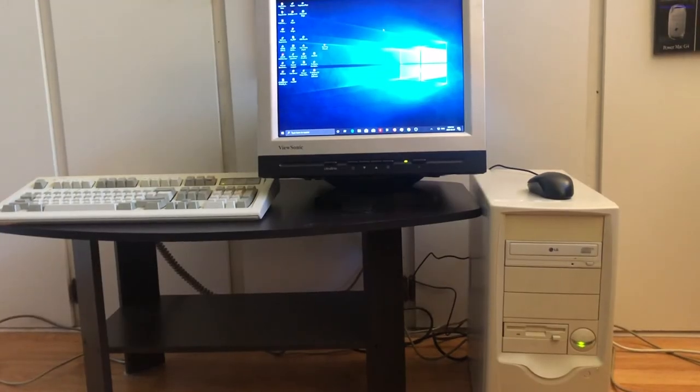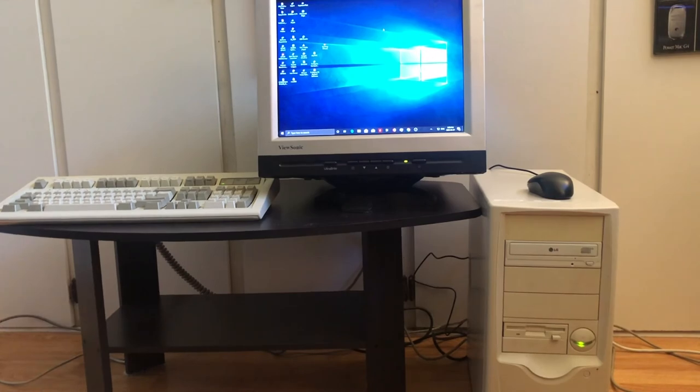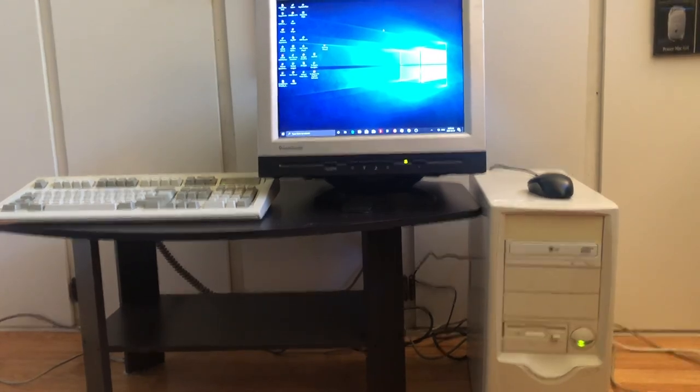Well guys, I hope you enjoyed this video checking out my sleeper PC. I'll see you in the next one.